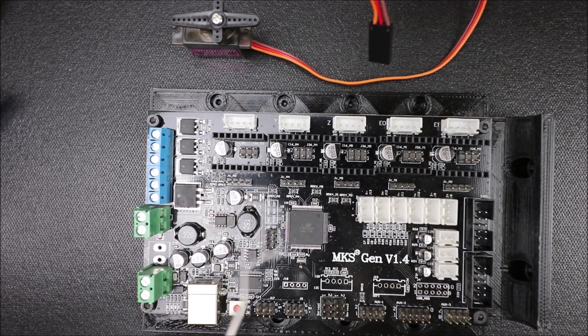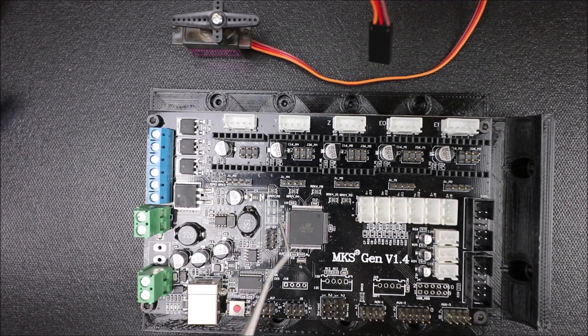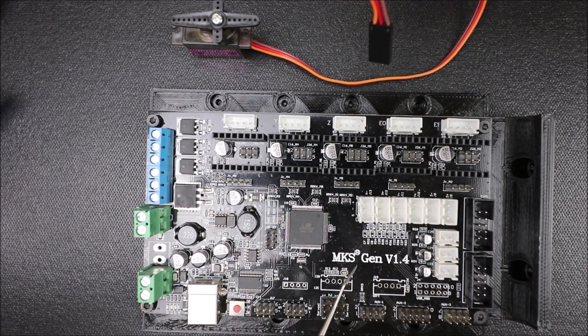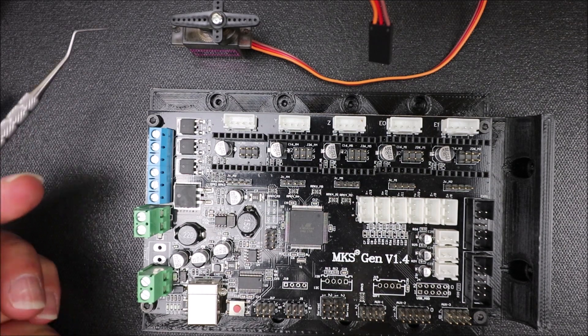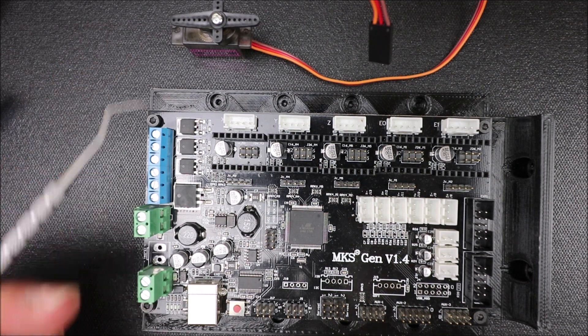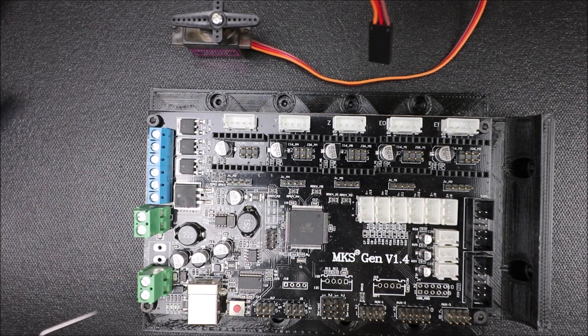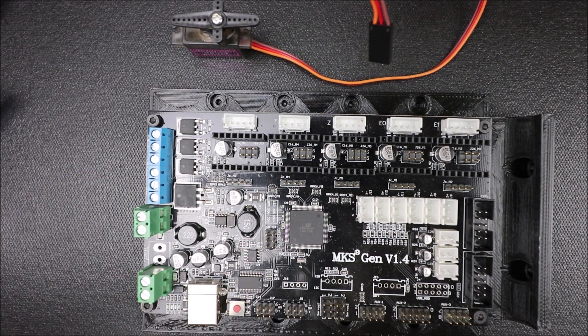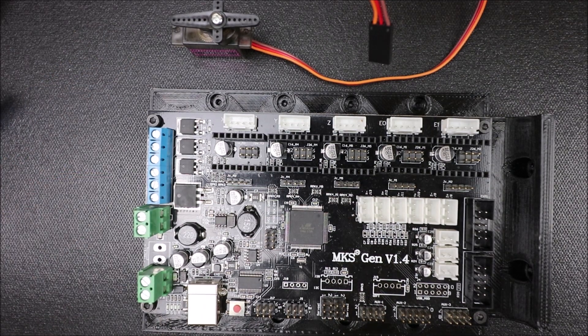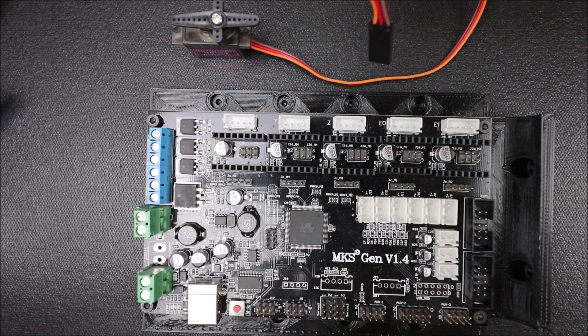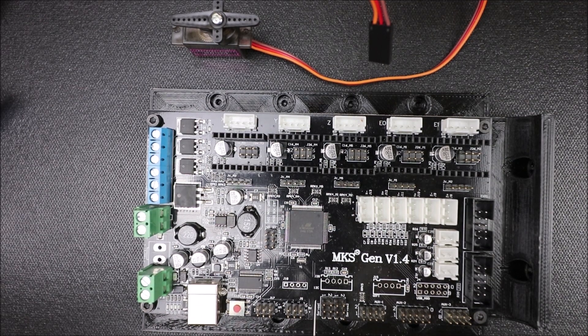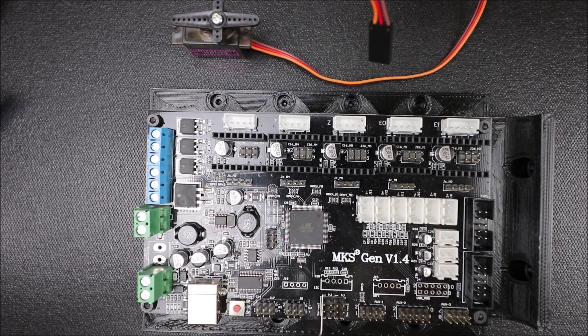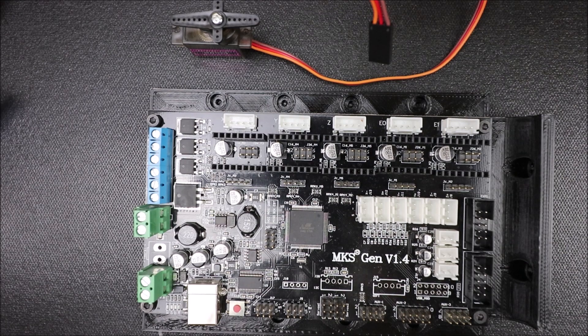Okay, today we're going to learn how to install a servo on the MKS Gen L version 1.4. So I need to show you a couple things here. First of all, we have our servo pins that are located here and they go all the way across.